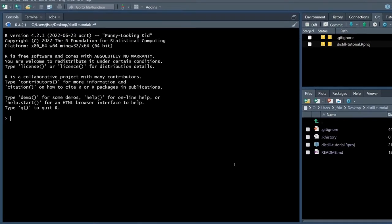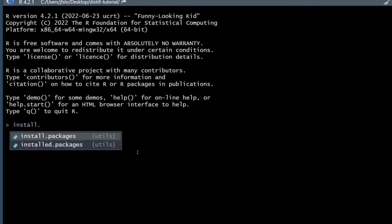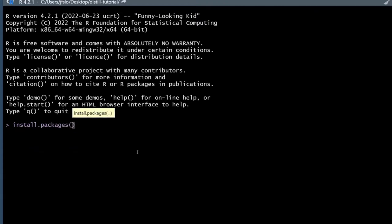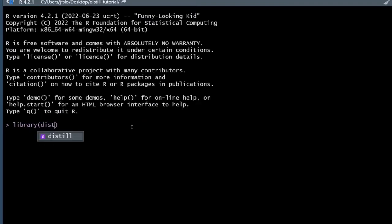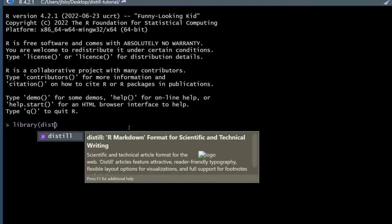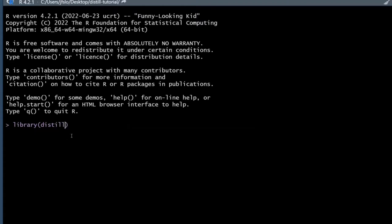To build our website we're going to need to make sure we have the distill package installed. You can run install.packages and type in distill. I already have this installed, but if you've never installed the distill package before, go ahead and run that. Now we can call the distill library, and once it's installed it will pop up automatically. Once you have distill loaded, RStudio will recognize all the functions that are part of the distill package.